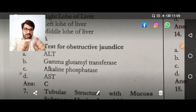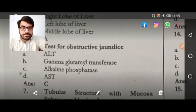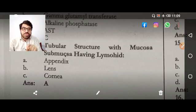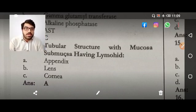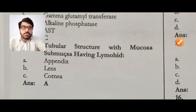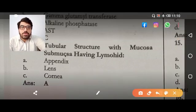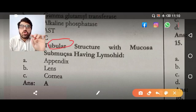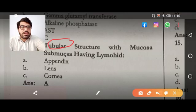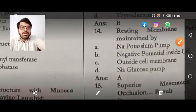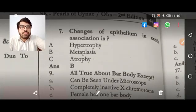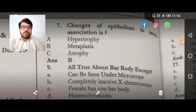Next MCQ: a tubular structure with mucosa, submucosa, and having lymphoid tissue. They have given you the clue — a tubular structure. Among the options, the answer is the appendix. That is the correct answer.